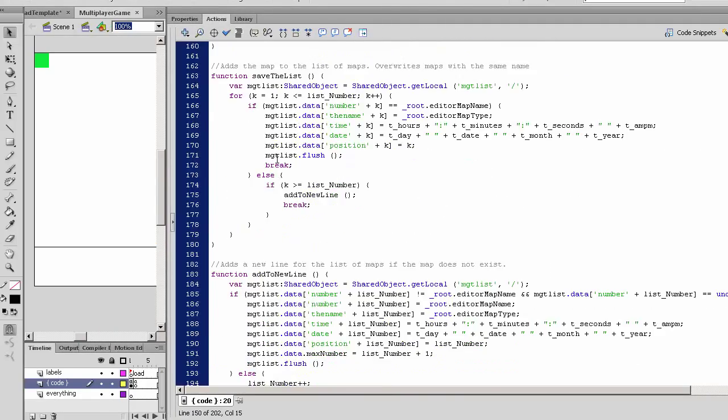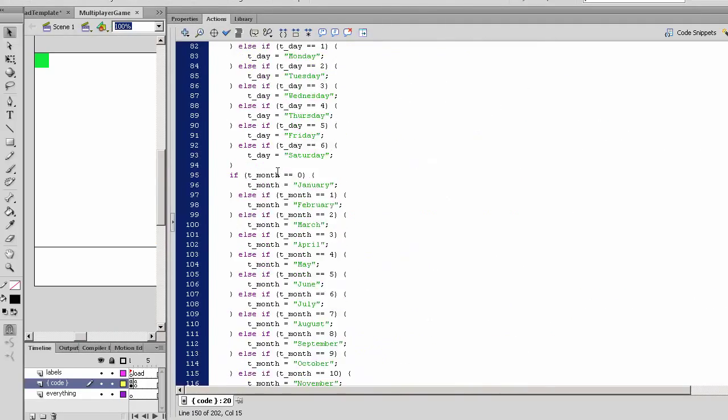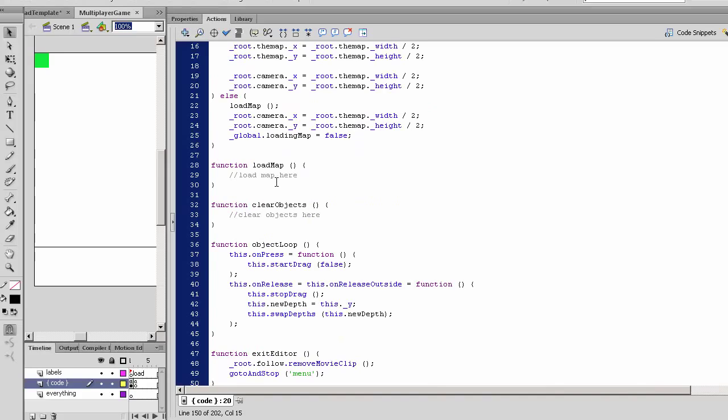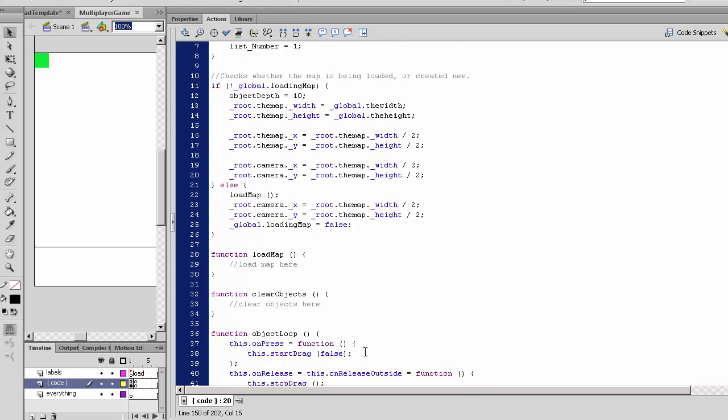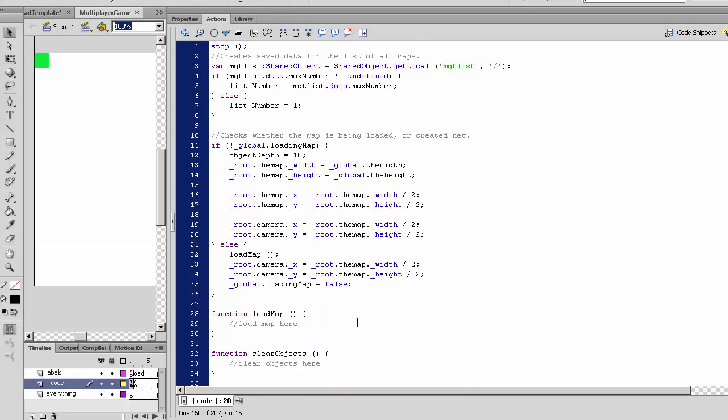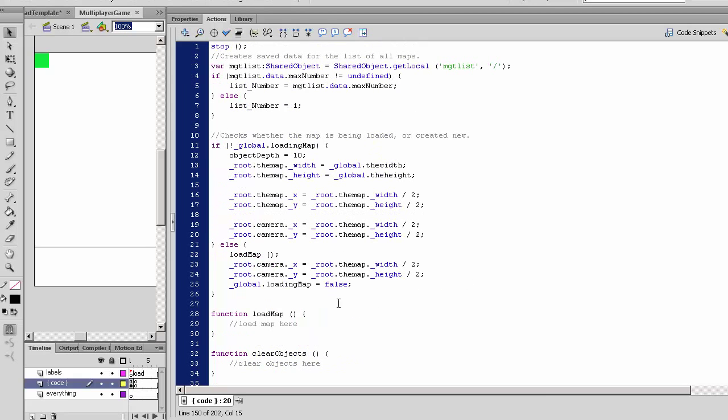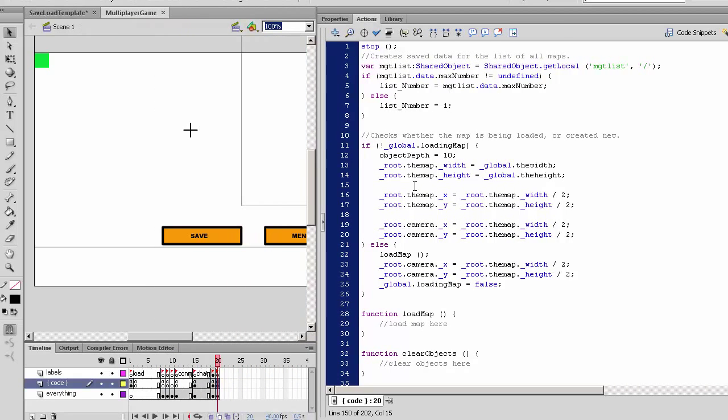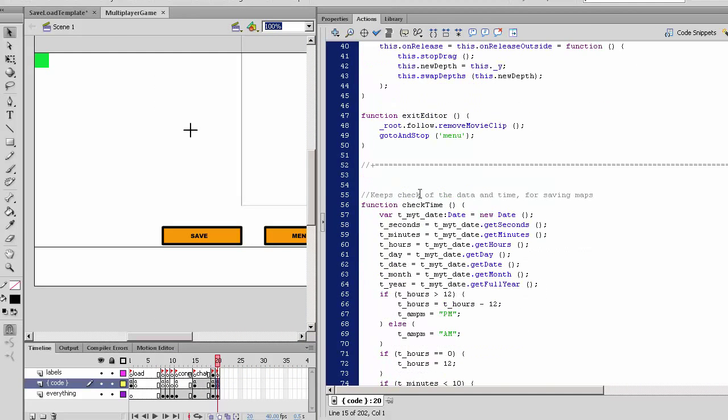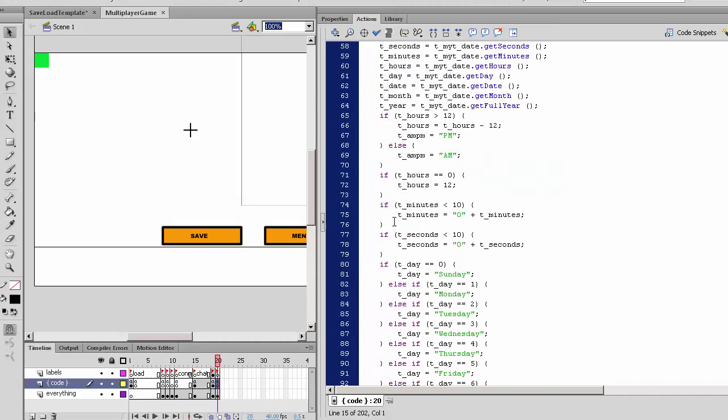So let's look for object loop. After we release it, we want to swap depths with our new depth values. When we load everything, each of them have their own depth values and their object names.